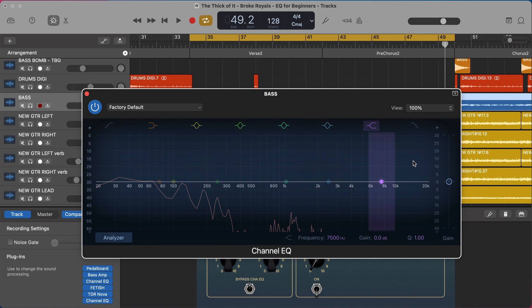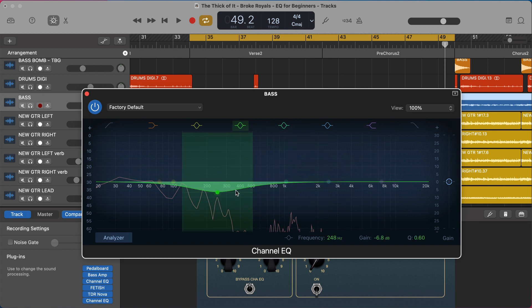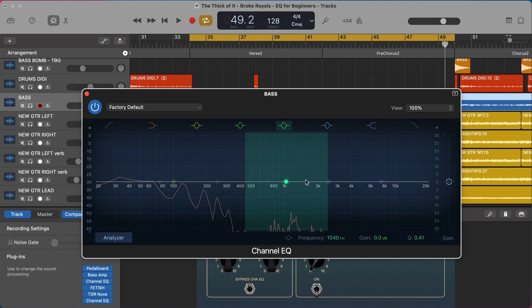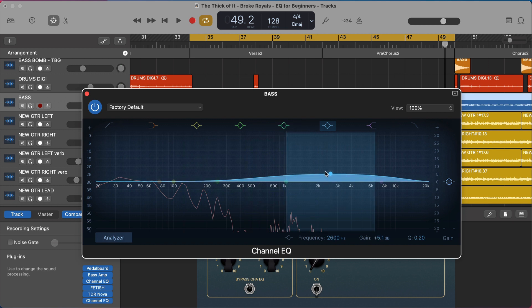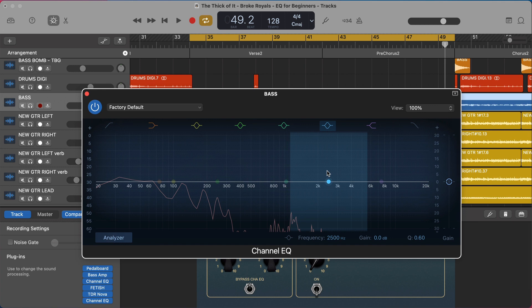EQ is fundamentally just boosting or cutting. But now what do we do with that? How do we figure out what to boost or cut? First of all, trust your ears. You know what you like, you know what you don't like. If something doesn't sound good to you, use the EQ to cut it a little bit. If something does sound good, use the EQ to boost it a little bit.